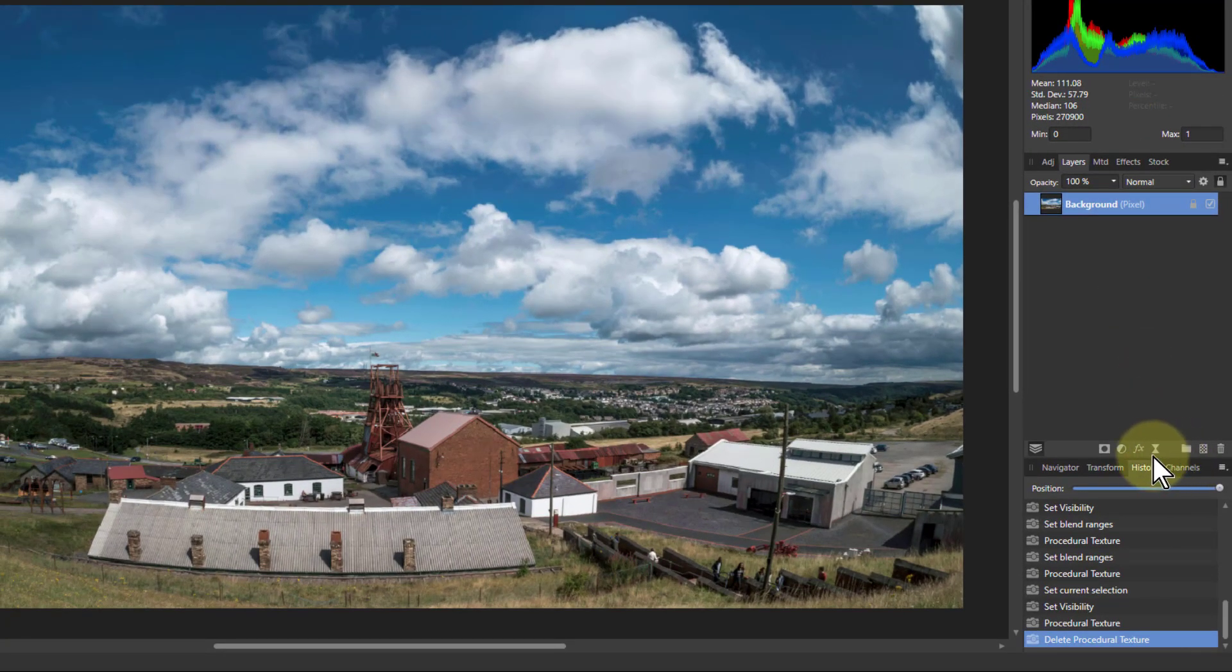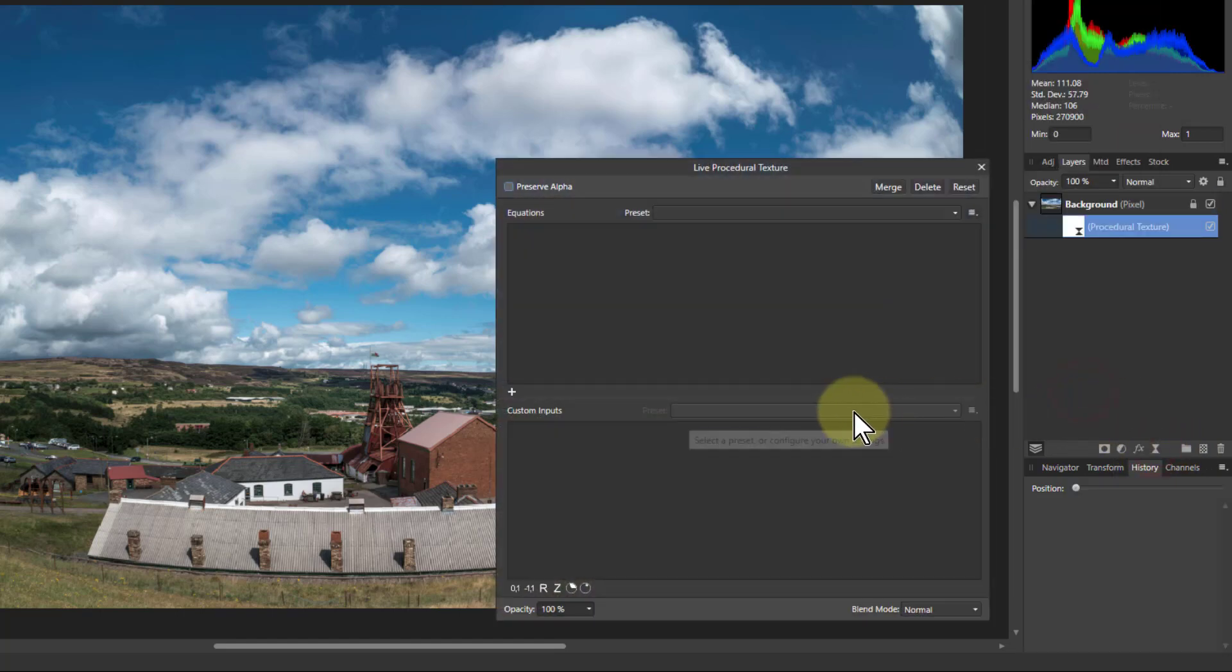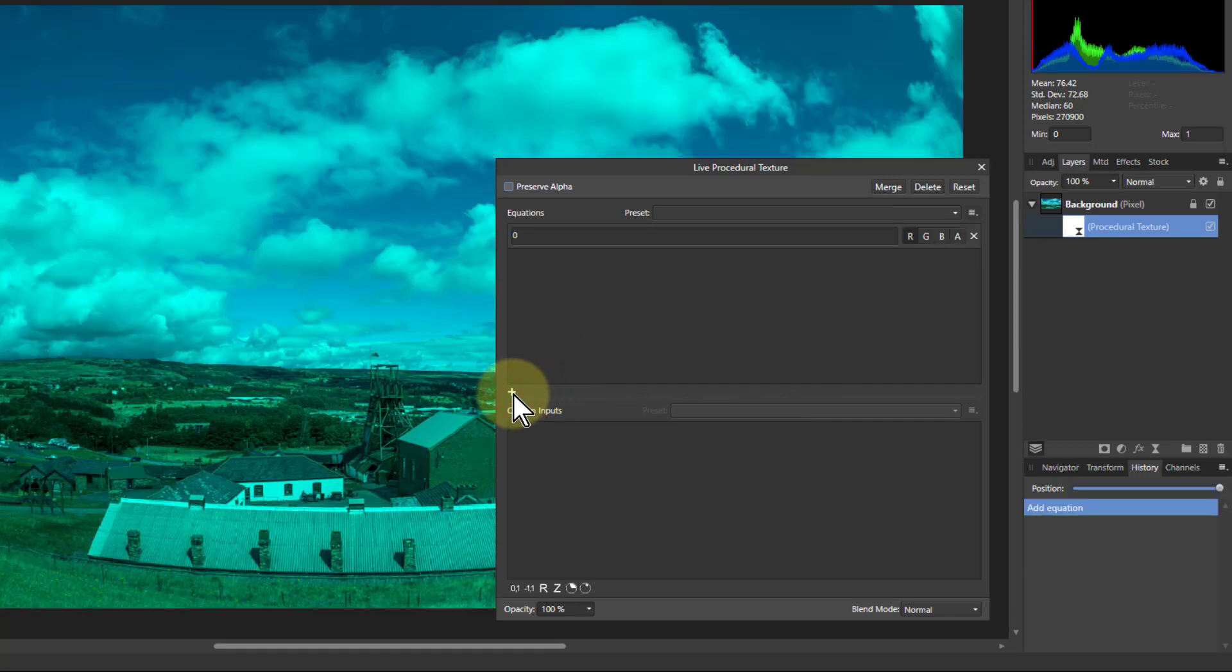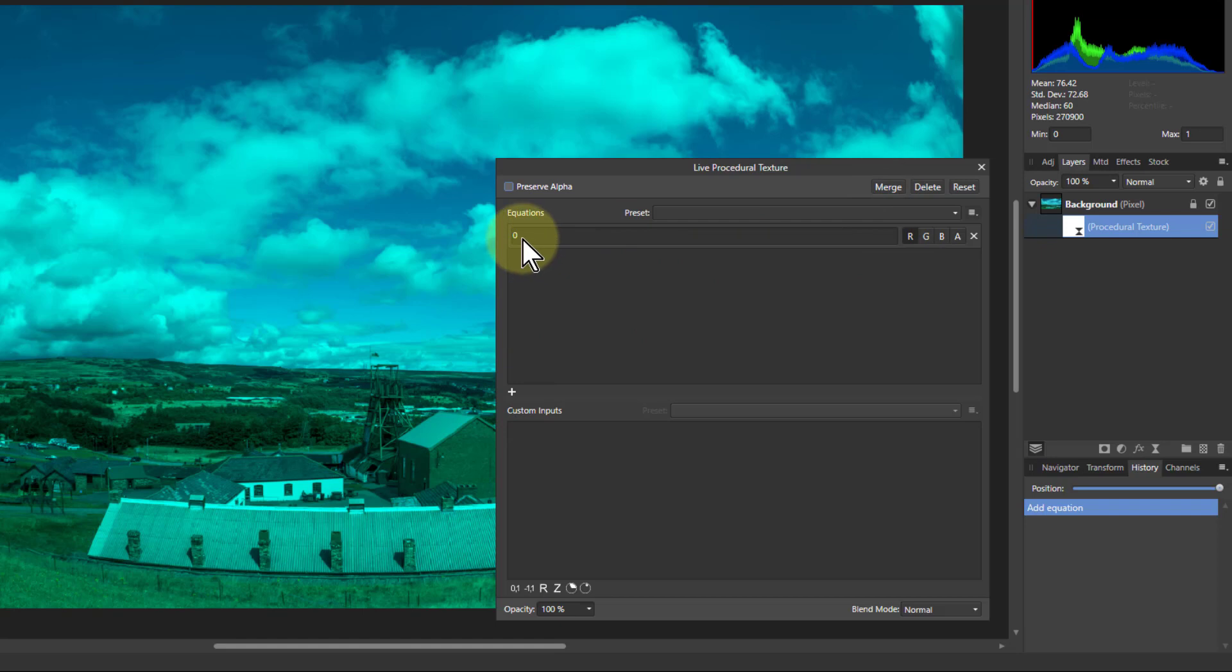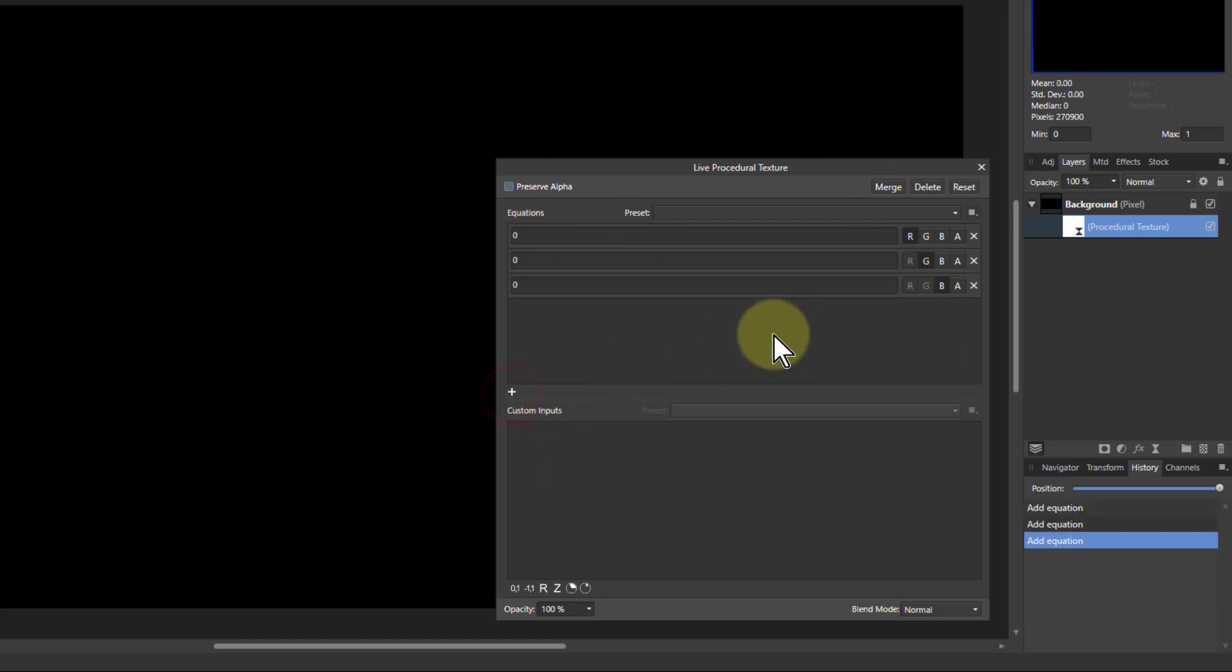So what we do is we go to the live filters here and procedural texture, and then if I click on the plus here, it introduces a line here with red selected and red is zero, so it's effectively taken red out. If I click it once more, I've got a green and a blue line so they're all at zero.